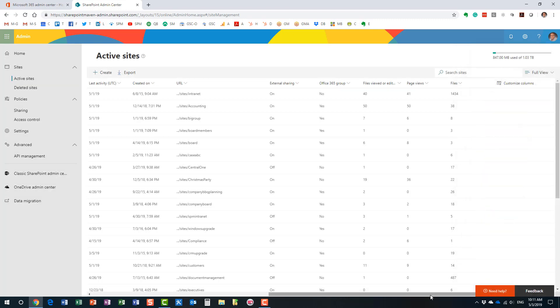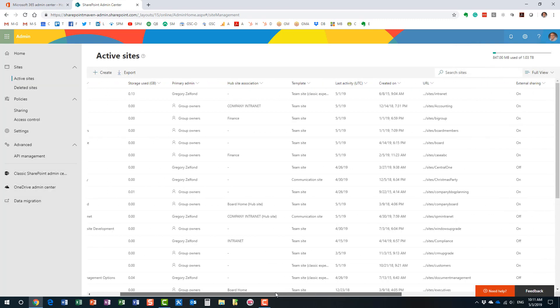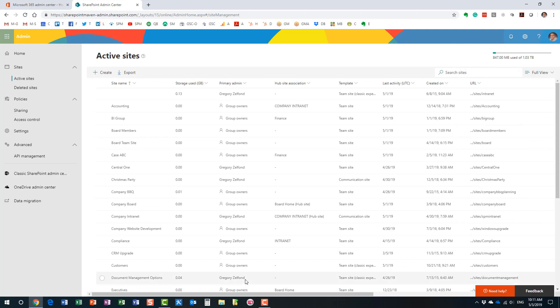All right. So that's the second option, gives you, in my opinion, kind of an overall, maybe not as detailed as the first one. The first one showed you some additional information on your particular site, this is more of a high level information. But I still wanted to show you this, just because we have it. There is another option, option number three. And for that option, you will need to navigate to an admin center again.